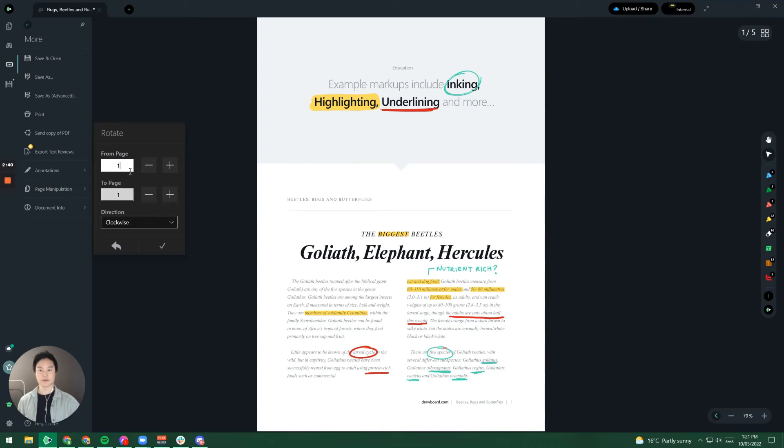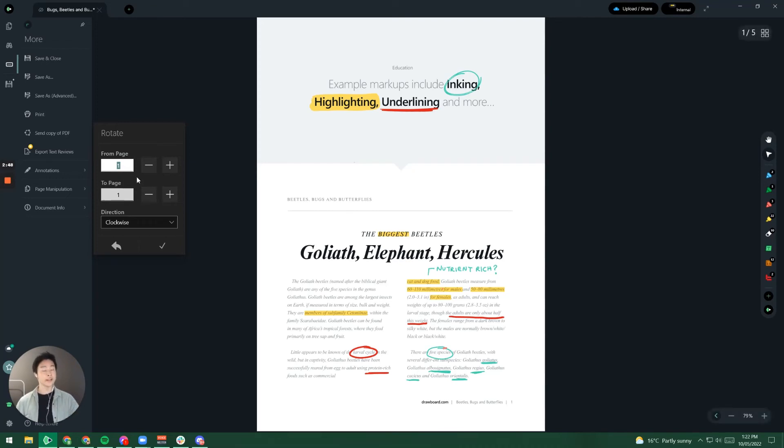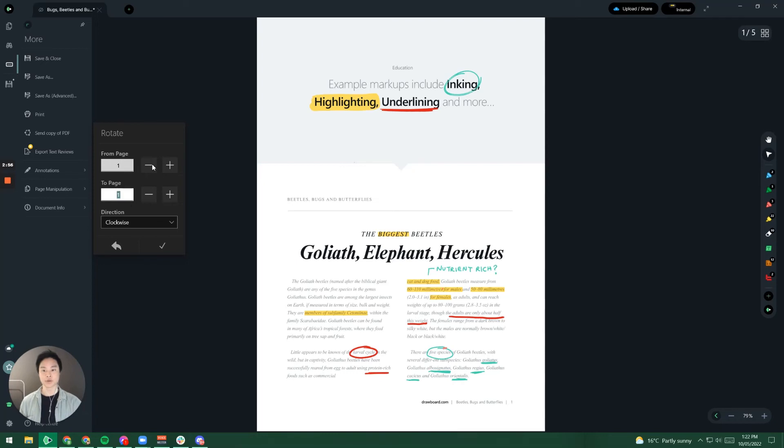Now here we get this interface which allows me to choose which pages I want to rotate. So we can choose either a range or a particular page. If you just want that one page then make sure that the from and to page numbers are the same. So I want to only change the third page.